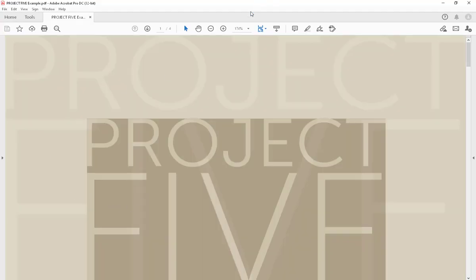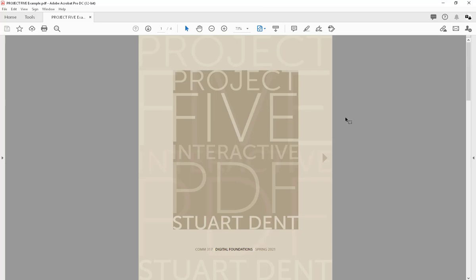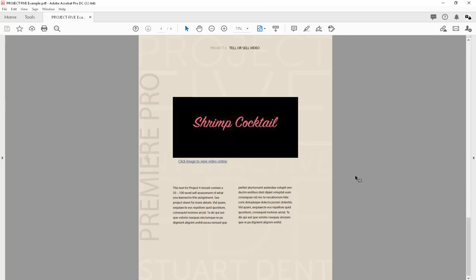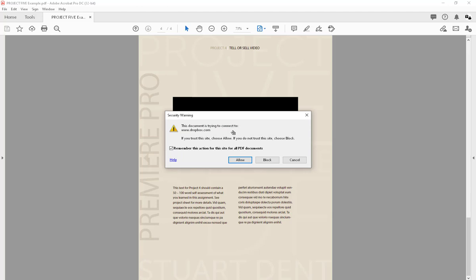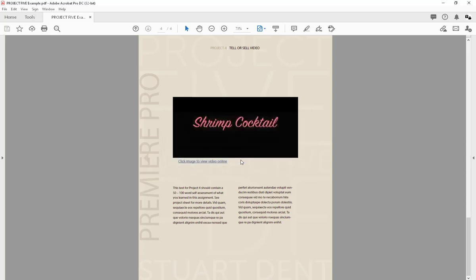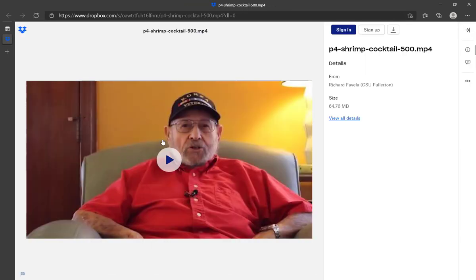It exports the interactive PDF. I scrolled down to the last page and you can see the 'Click image to view video online' text. Moving over the image, the cursor shows a hand/finger icon indicating a link. Hovering shows the link URL, and clicking it prompts you to confirm navigation. Click Allow and it opens a web browser taking you to where you can play the video.